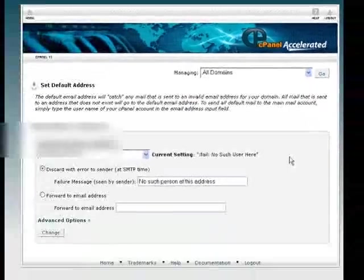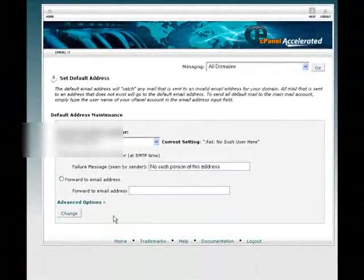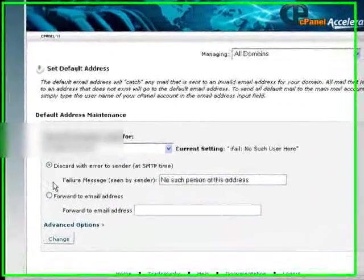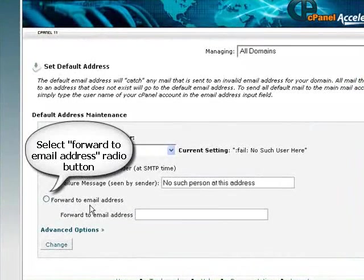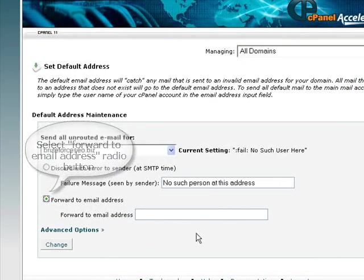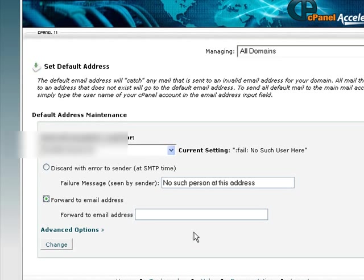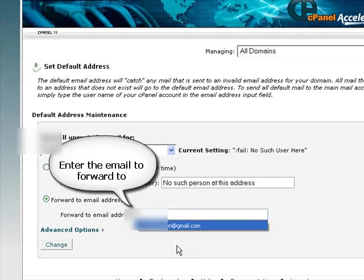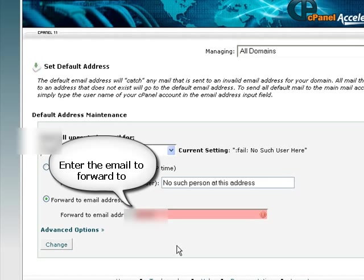So we'll click on that and we need to come down and select forward to email address. Then in here we want to add whatever email address we want to forward our email to. So we'll choose a Gmail account.